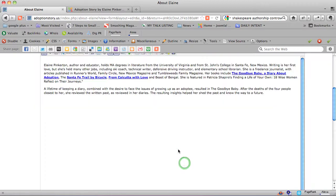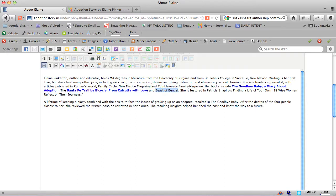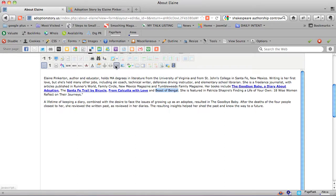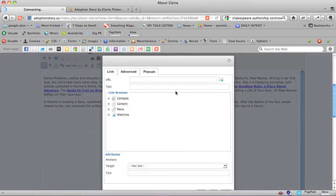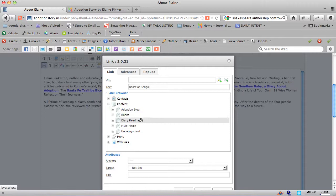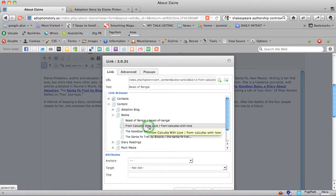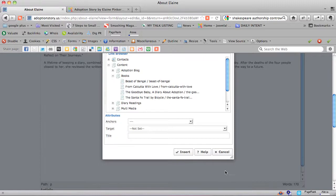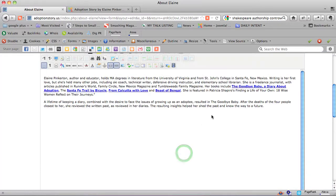Or the Beast of Bengal because they may not know about it yet, as opposed to about adoption. A lot of people are searching for that, but still it's good to do a link to the different pages of your site whenever you reference content on that site. So we just went through those same steps again.